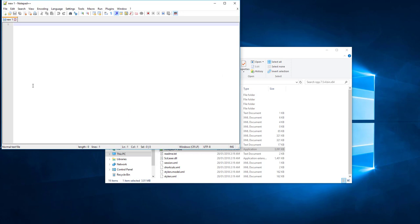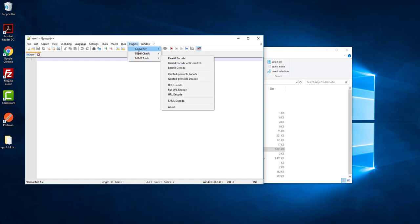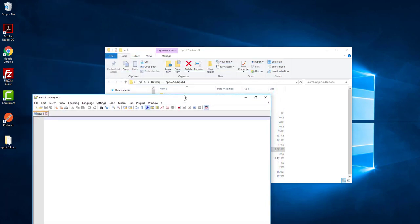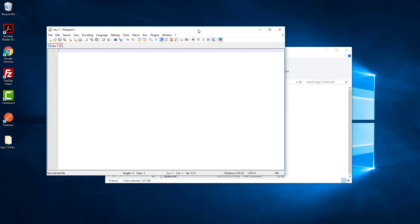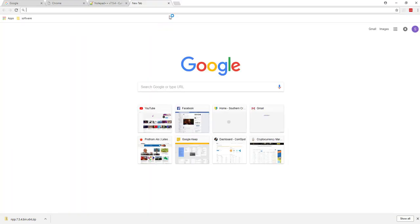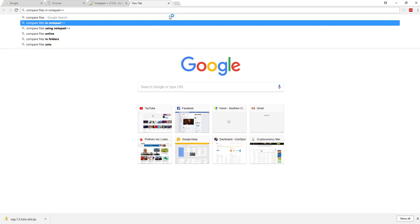Click on it — it's done. Now I will show you how to add a plugin. Here you have some plugins. I'm looking for a plugin where I can compare two files, so for this I need to search for compare files in Notepad++.